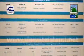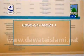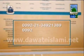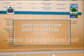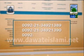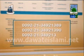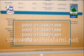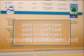For more information, you can contact us 24 hours, 7 days a week on any of these numbers: 0092-213-492-1389, 0092-213-492-1390, 0092-213-492-1391, or 0092-213-492-1392.